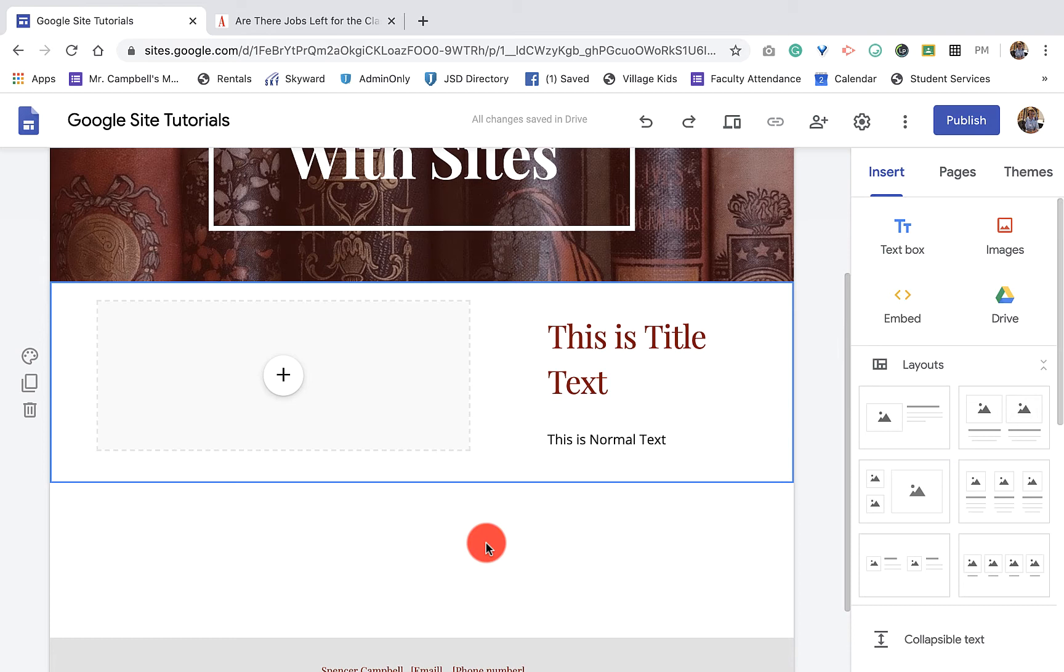The great thing, and this is beautiful for those of you that have worked with websites outside of Google Sites whether you've used WordPress or Joomla or Squarespace or anything like that, is a lot of times the formatting and moving things around isn't quite what you think it's going to be.